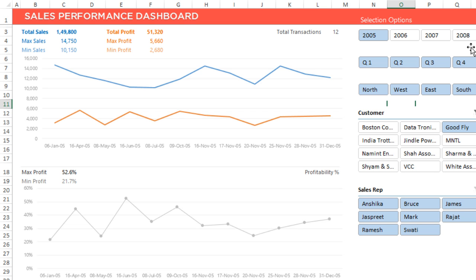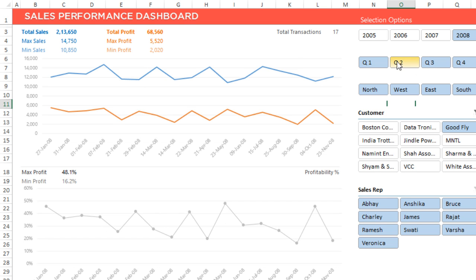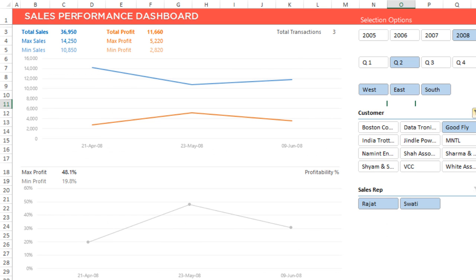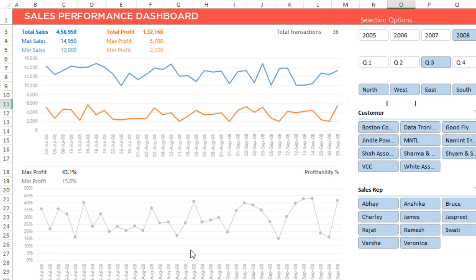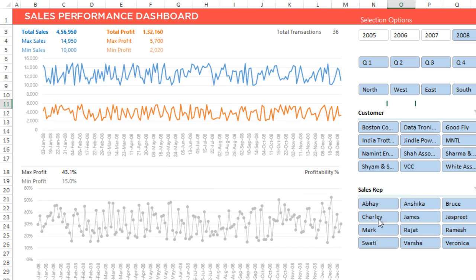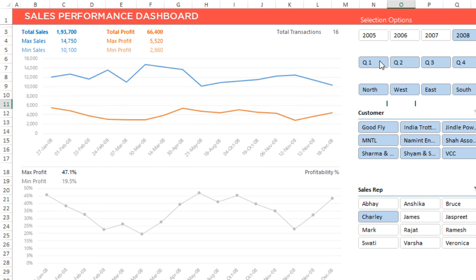Let's take a look at one more example. 2008, quarter three — I want to see all the transactions for quarter three. I can even filter down to any of the sales reps, so I can click on Charlie and this is going to give me in 2008, for all the quarters, all regions, all customers, how much did Charlie sell — so you can get the records of Charlie.